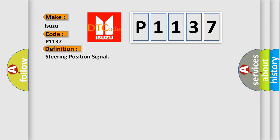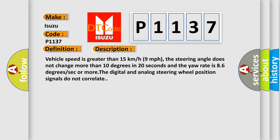And now this is a short description of this DTC code. Vehicle speed is greater than 15 kilometers per hour, 9 miles per hour. The steering angle does not change more than 10 degrees in 20 seconds and the yaw rate is 8.6 degrees per second or more. The digital and analog steering wheel position signals do not correlate.